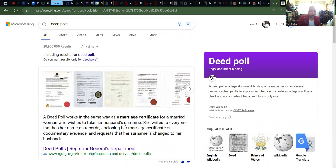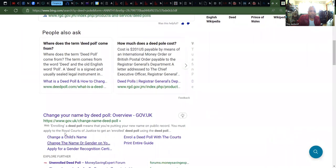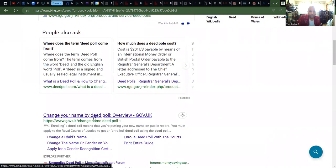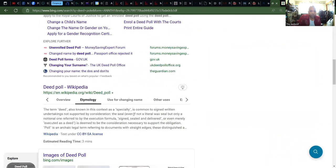For a married woman who wishes to take her husband's surname, she writes to everyone that has her name on record, enclosing her marriage certificate as documentary evidence, and requests that her surname is changed to her husband's. That's changing your name by deed poll. So you're creating a deed — not like an affidavit — this is more powerful. You're telling them that you own the rights to your name, and this is what you're doing.